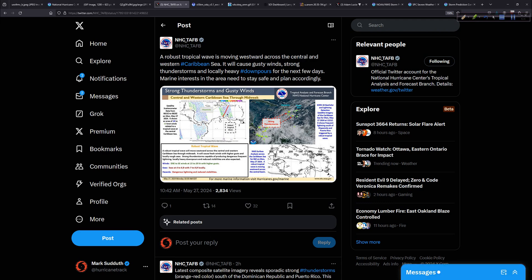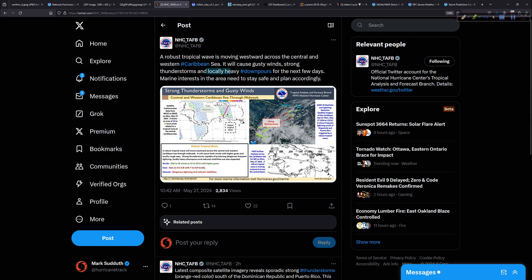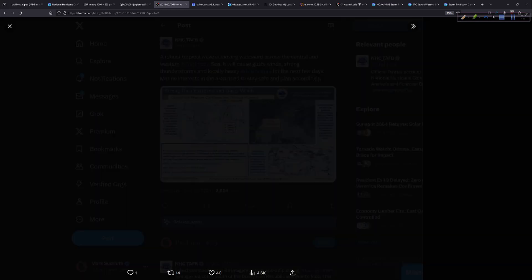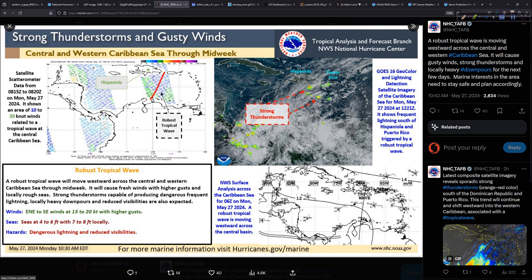A robust tropical wave is moving westward across the central and western Caribbean Sea. It will cause gusty winds, strong thunderstorms, and locally heavy downpours there. Remember, rain is an impact. For the next few days, marine interests in the area need to stay safe and plan accordingly. Good infographic here.